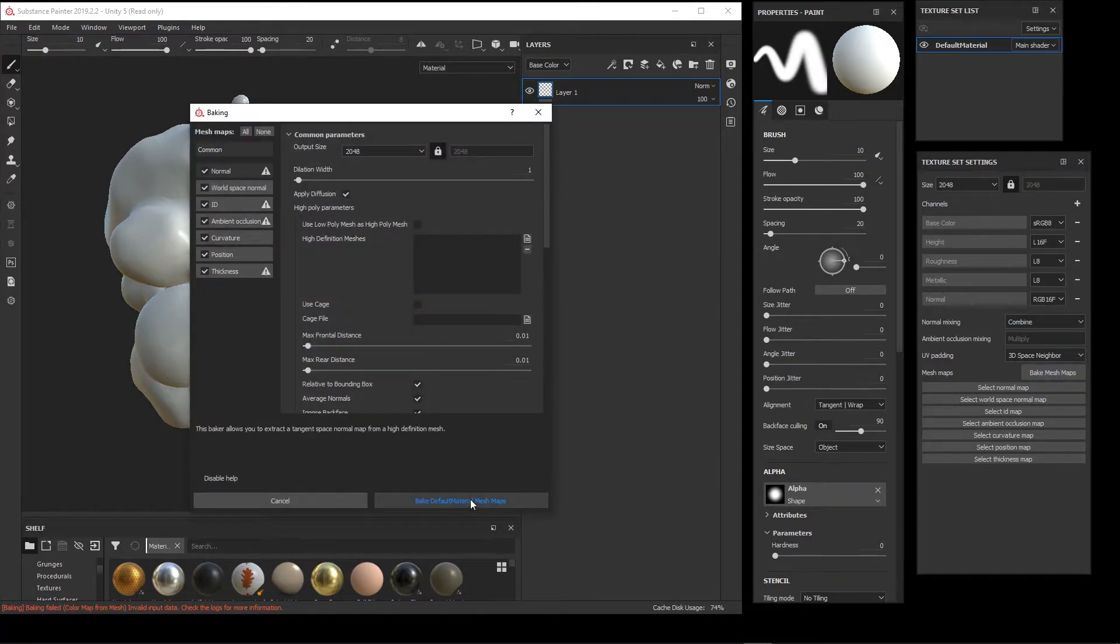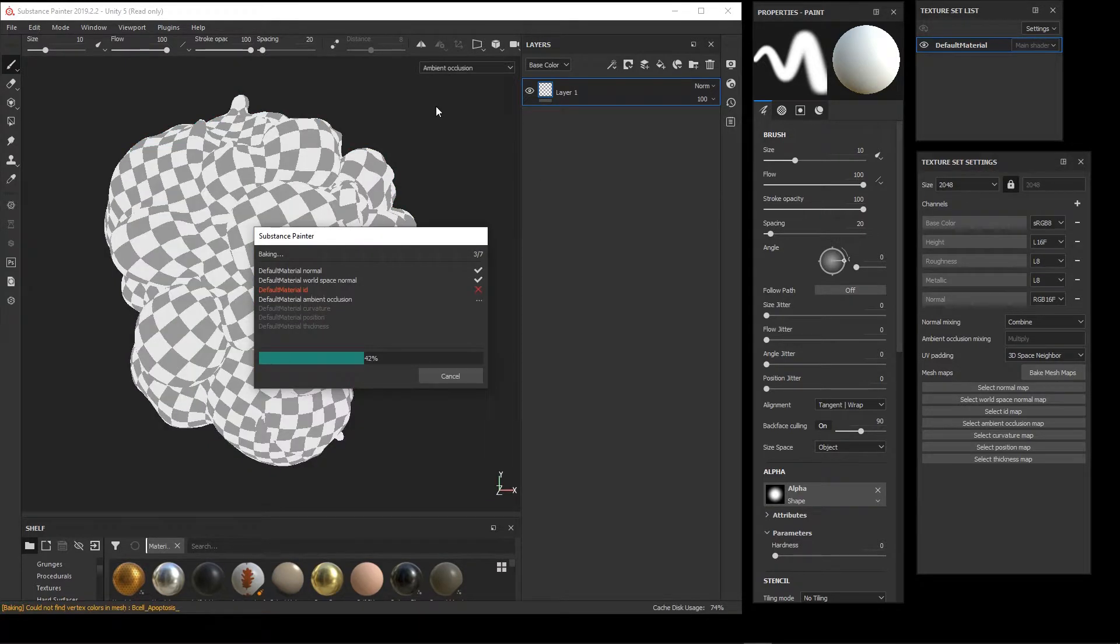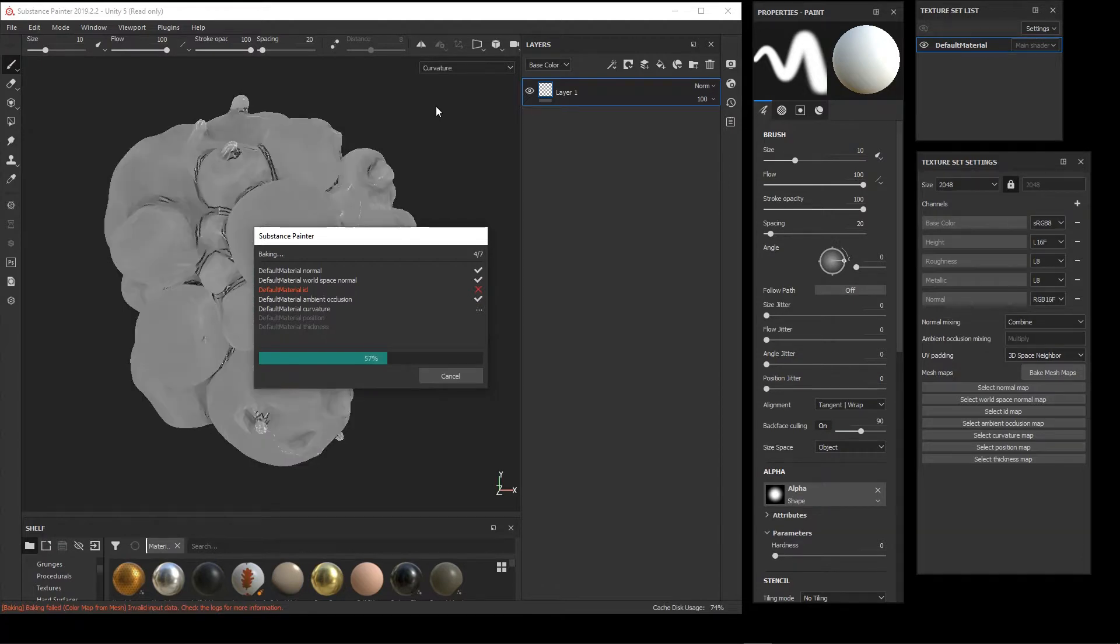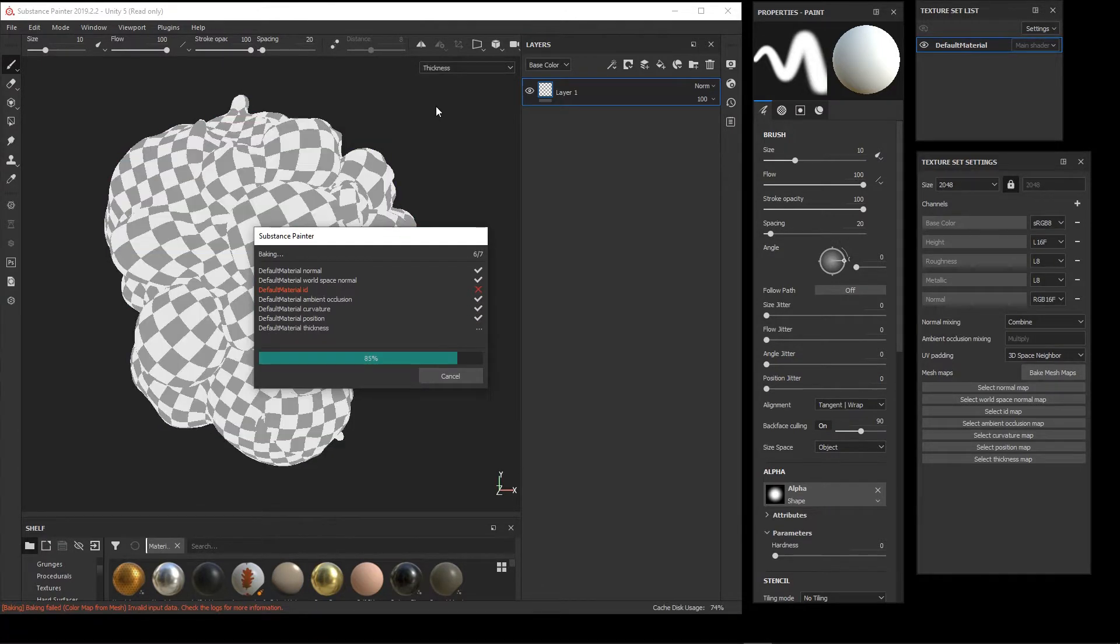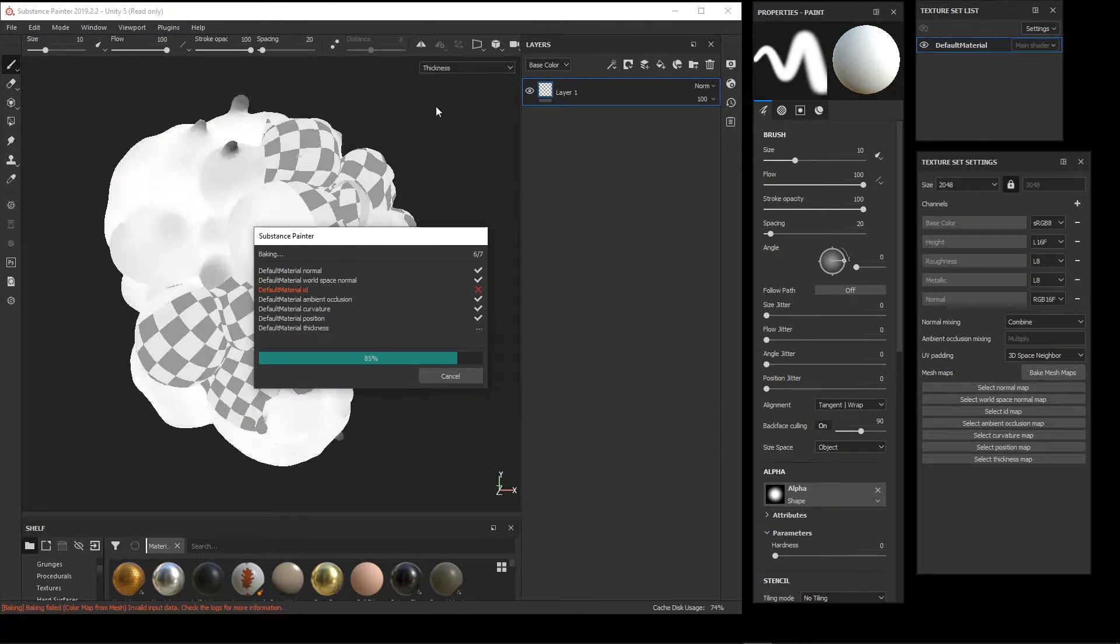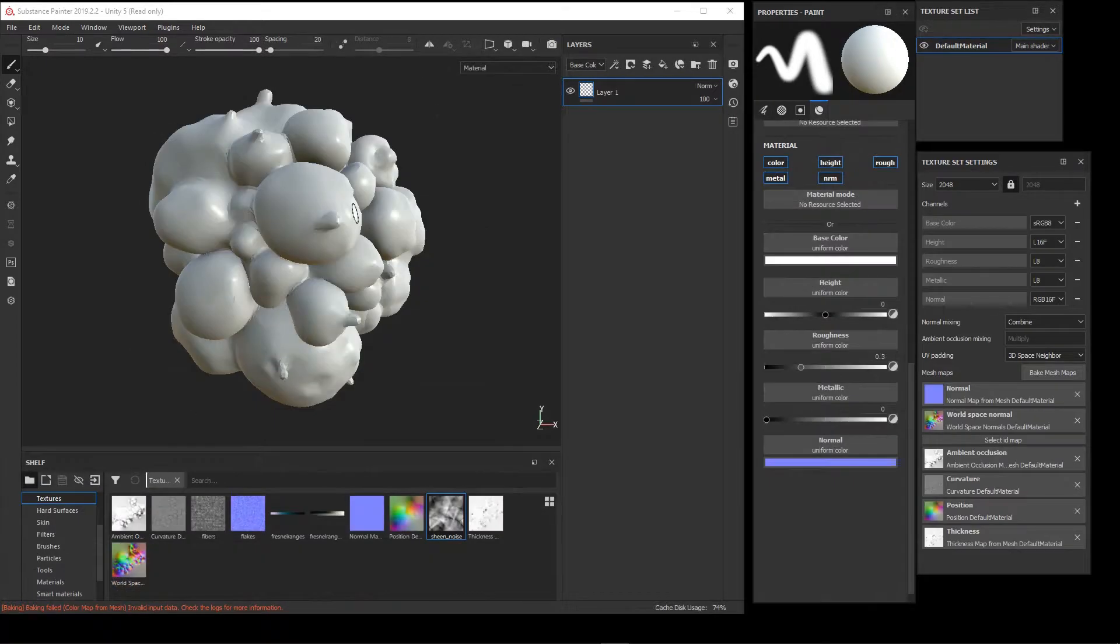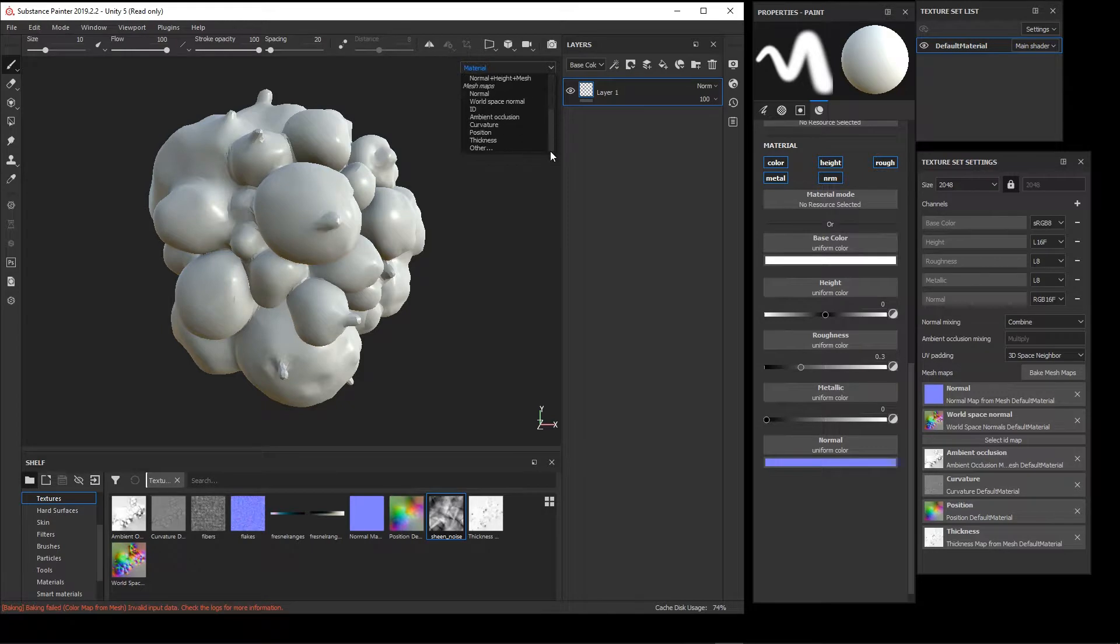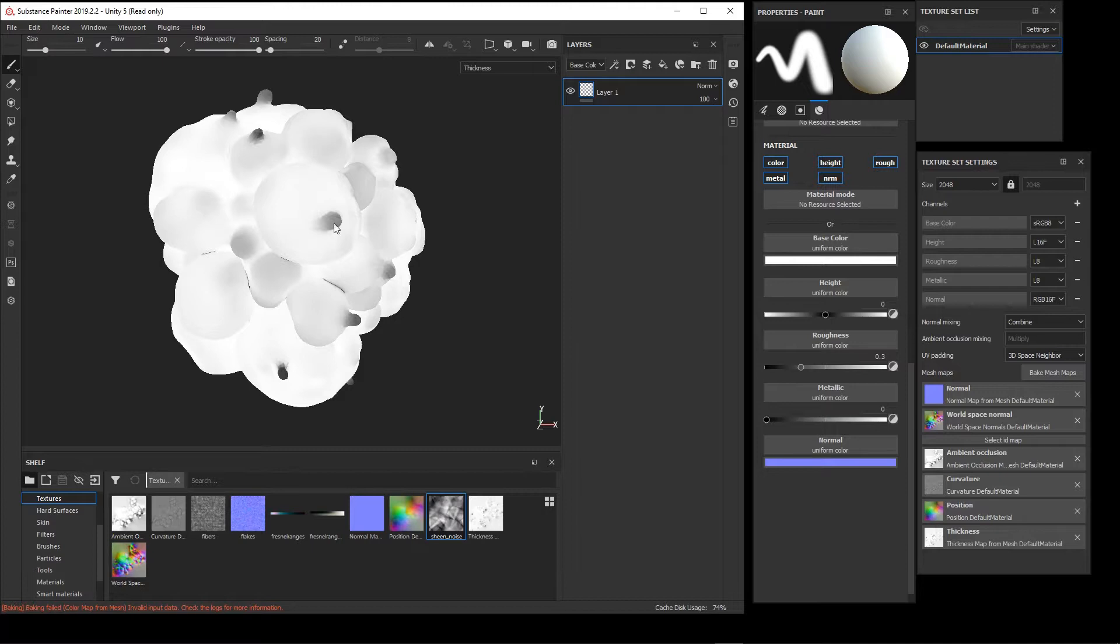In this case I'm just using the default maps. You can add other maps like subsurface scattering or displacement, whatever else you'd like to use. One of the many things I like to do in Substance Painter is to leverage this thickness map, and here we see a preview of it.